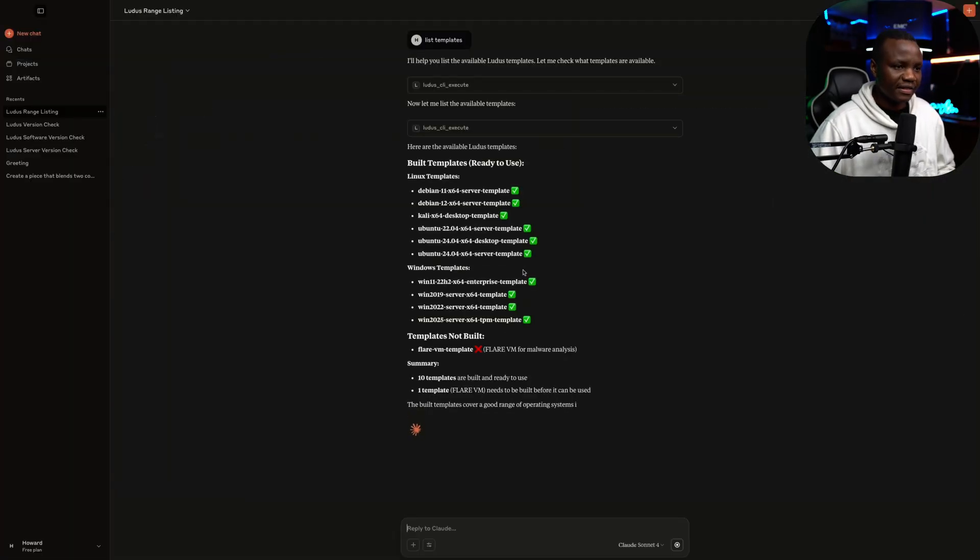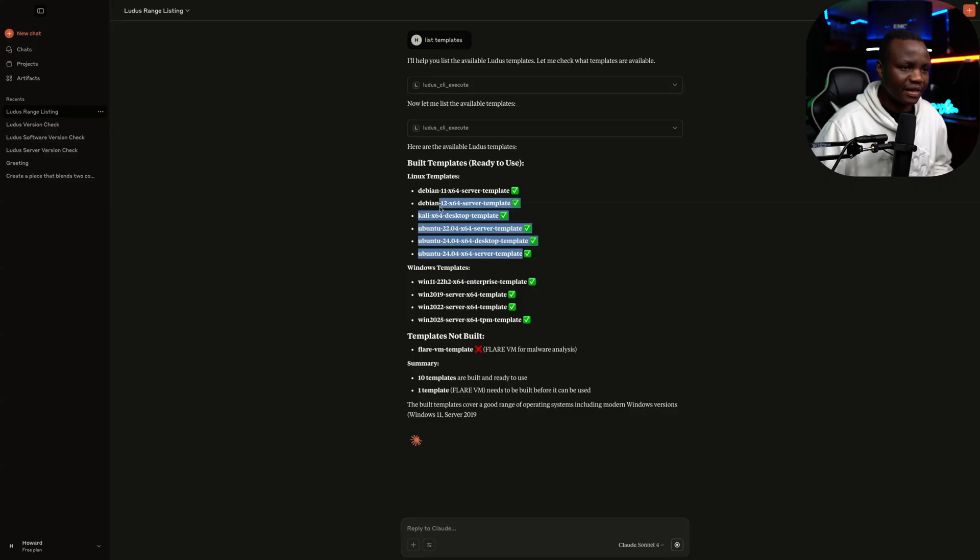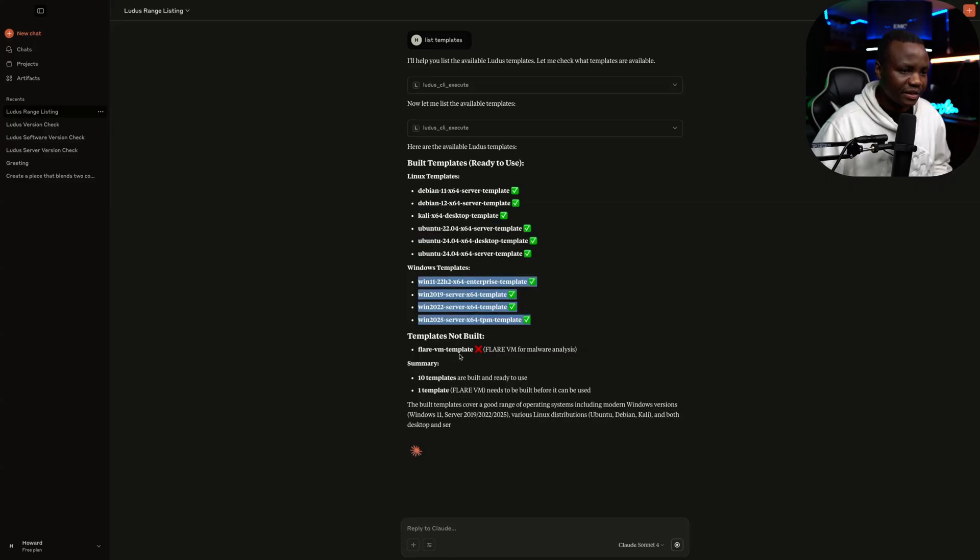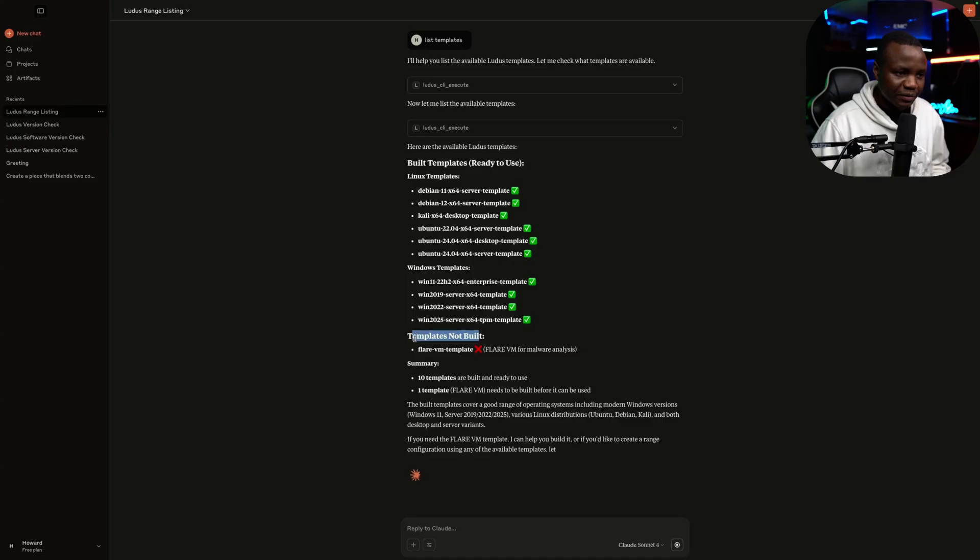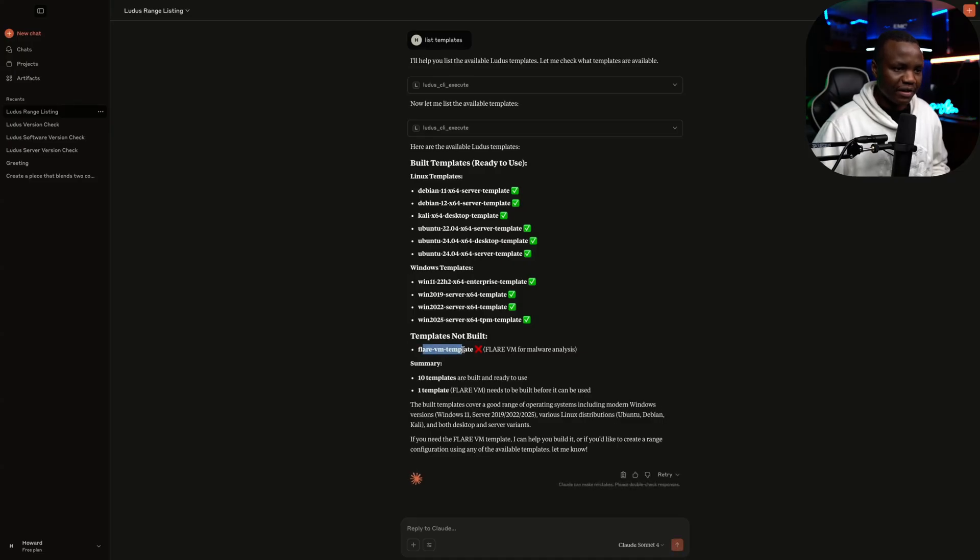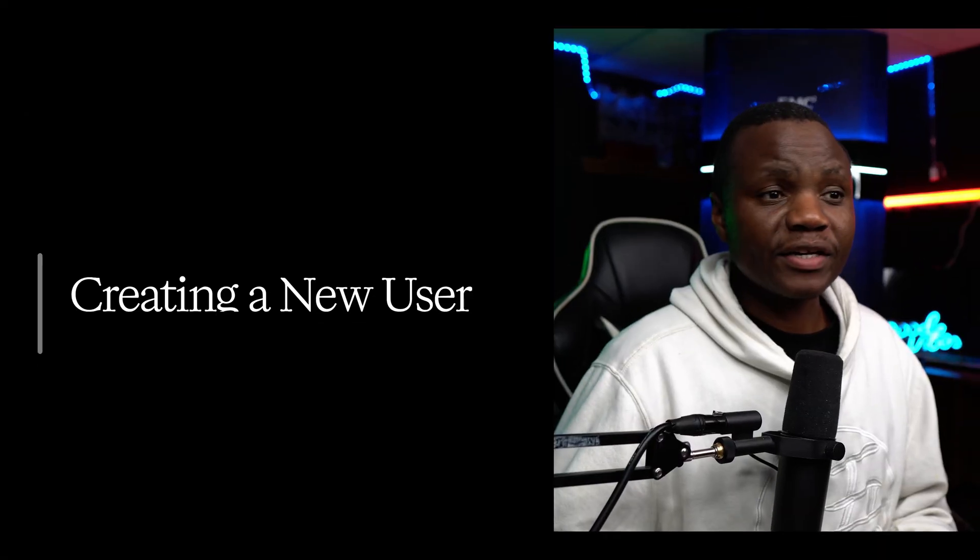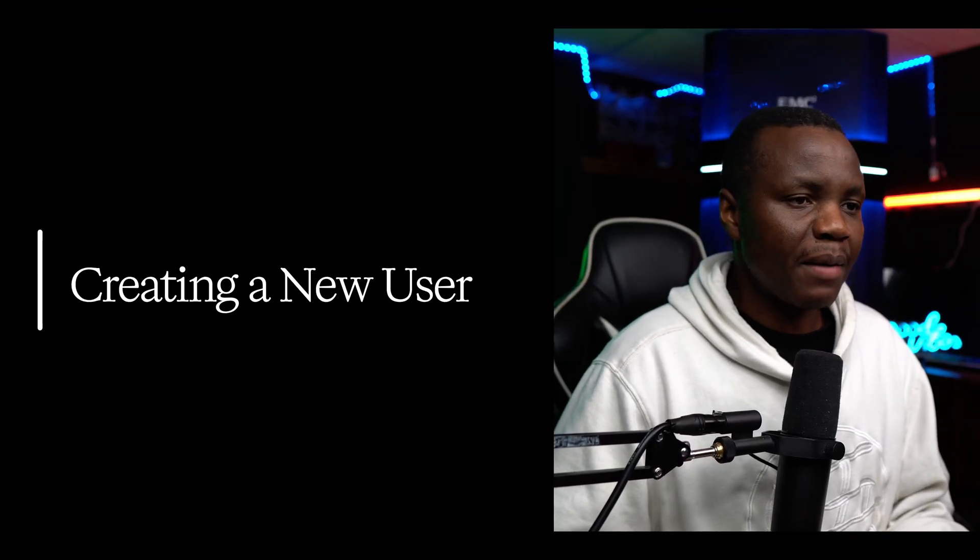As you can see, it's listing my templates. Linux templates. Windows templates. Templates build. This one is not build here. The Flare VM one. All right. We're going to ask it to create a new user for us.